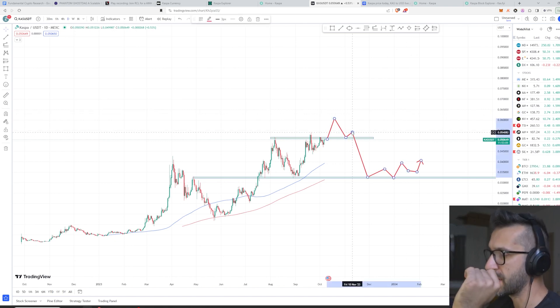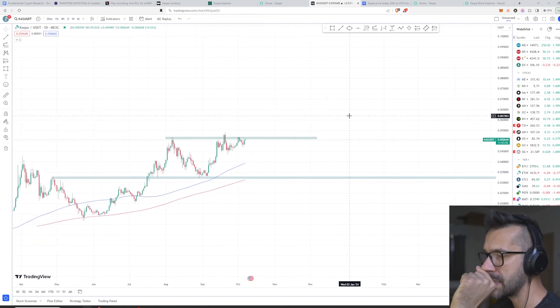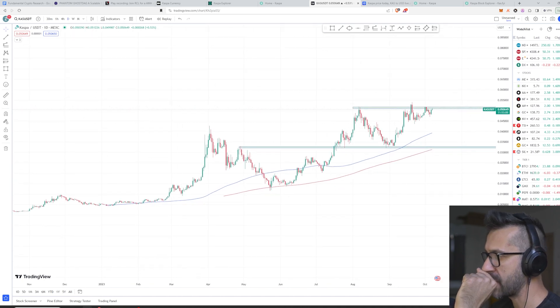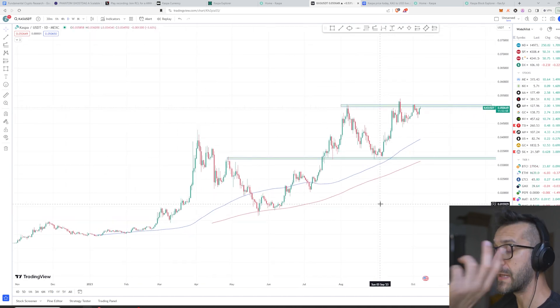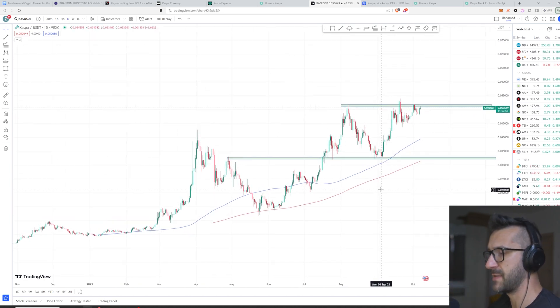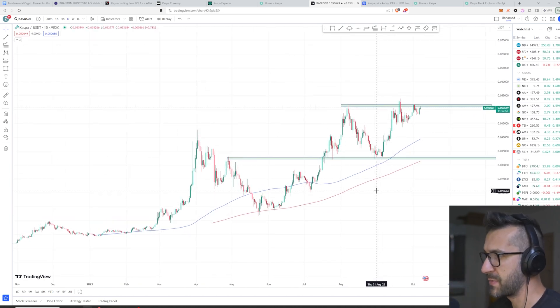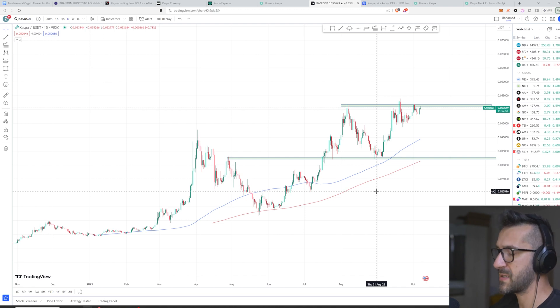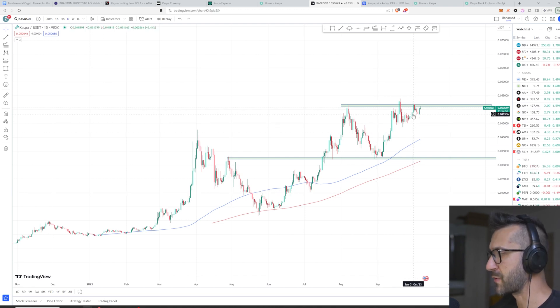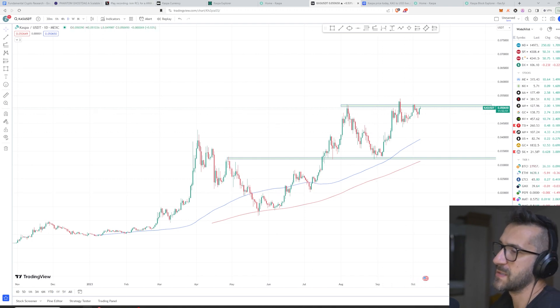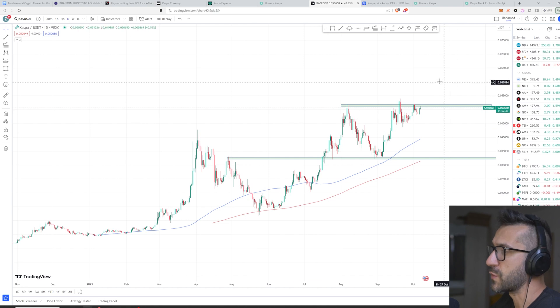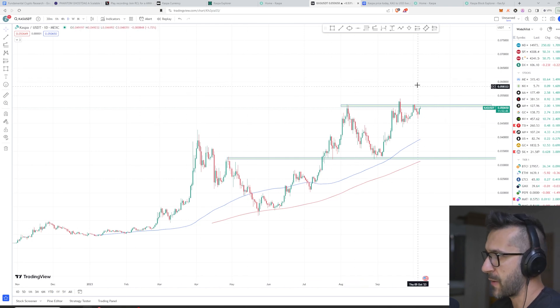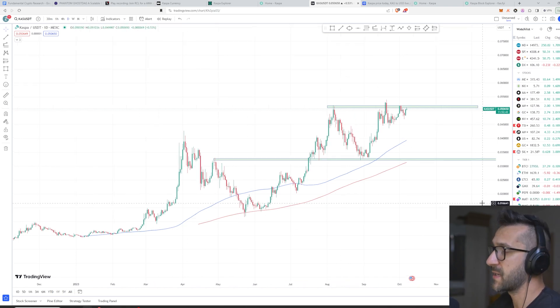But also the crazy thing that might happen here—and I think this should not be underestimated because it's definitely a probability—because this is a proof of work blockchain, it's relatively safe. The SEC has come out and said that Bitcoin is not a security, and technically because of the way that this is mined, this Kaspa token could also be considered in the same group.